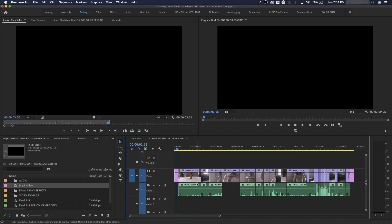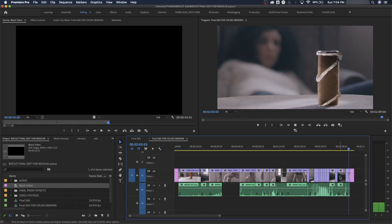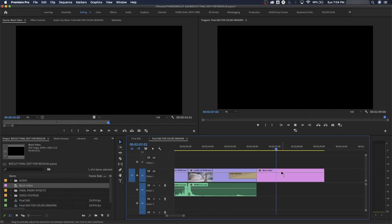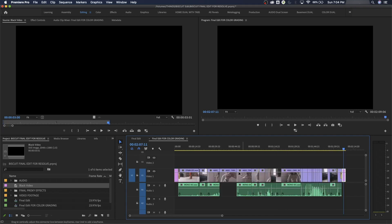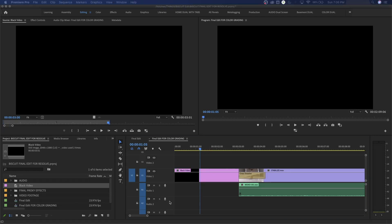So now it plays three seconds of black, the movie fades in, then fades out with three seconds of black at the end. You have to be aware though — this black video is an in-software generator, which means Premiere Pro generates it internally. If I export this and bring it into DaVinci Resolve, Resolve will not know what that black video is. So I have to make an actual movie file out of my black video.